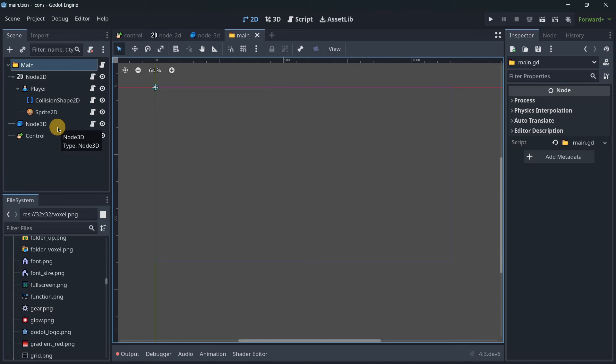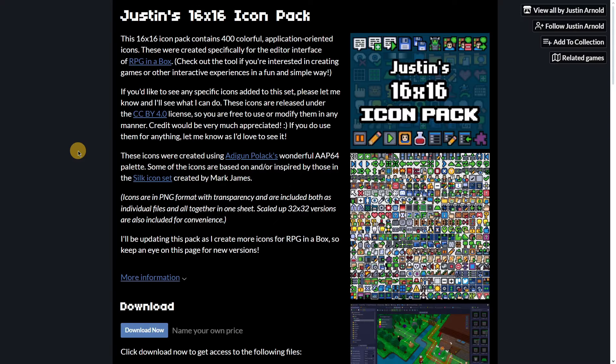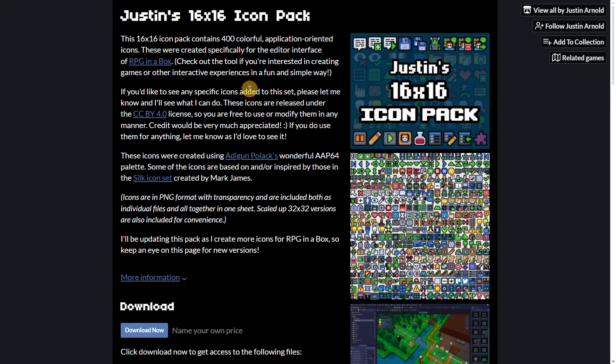For importing icons, you can use any kind of icon you find on the internet or create your own. This is an interesting icon pack with over 400 icons - completely free on itch.io. Its license allows you to use it for any of your projects at no cost. I'm using this pack, but feel free to create your own or research others.